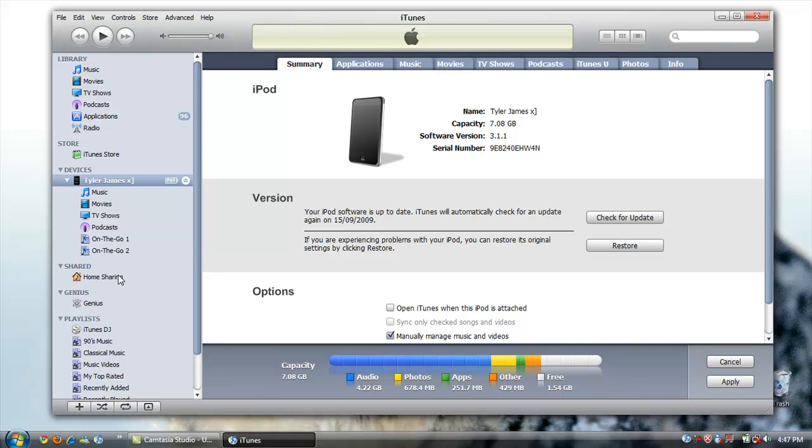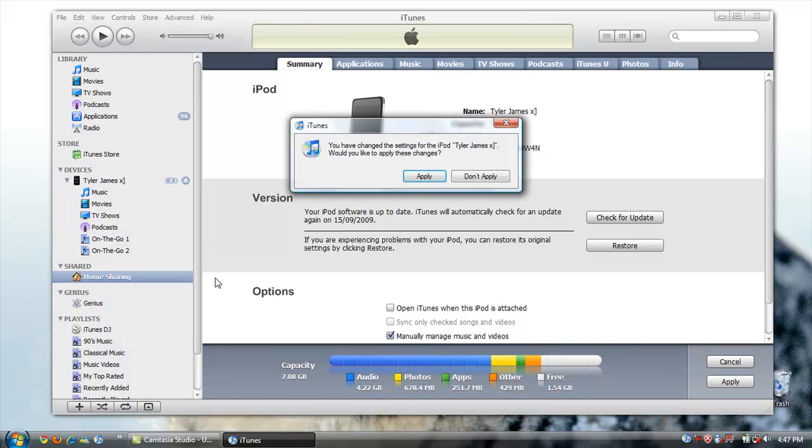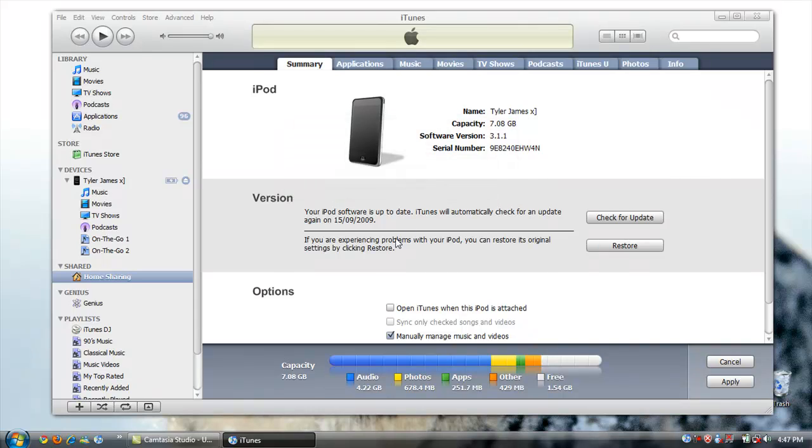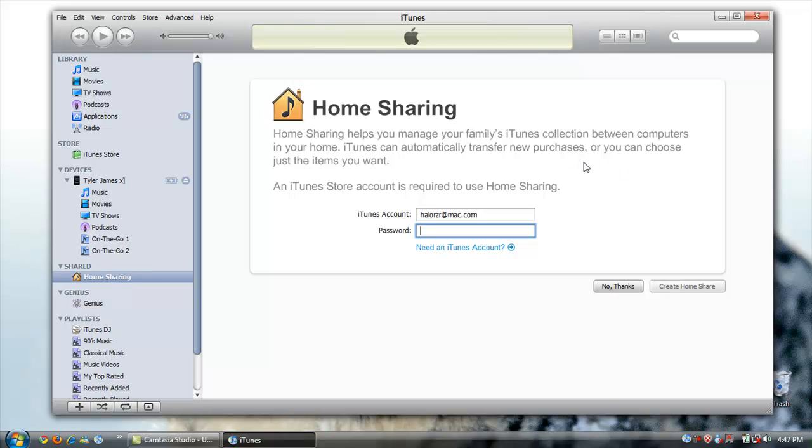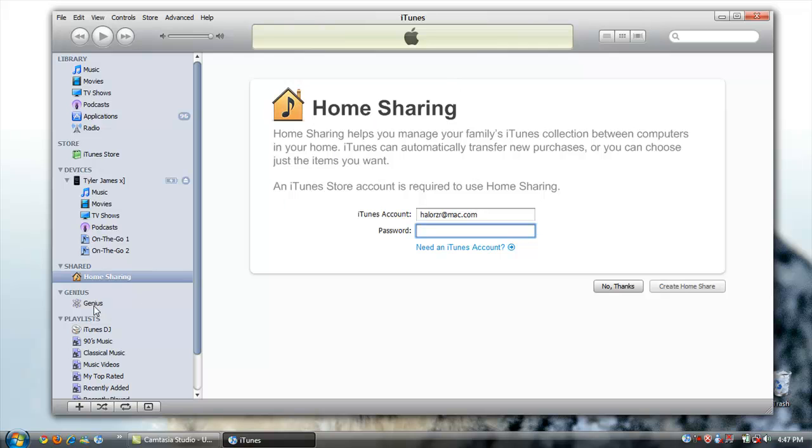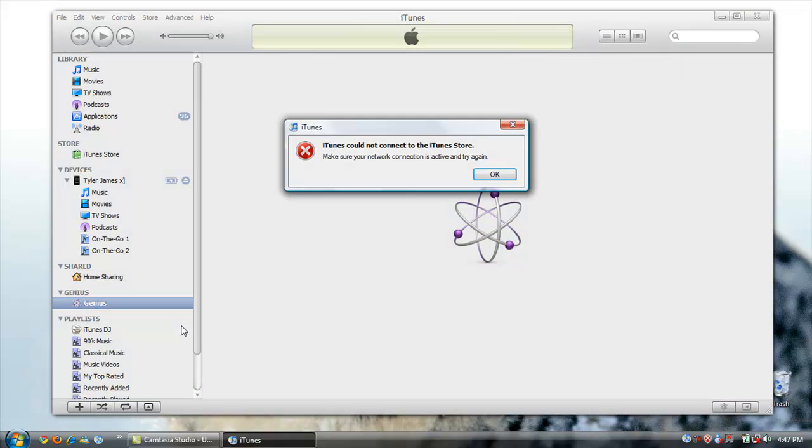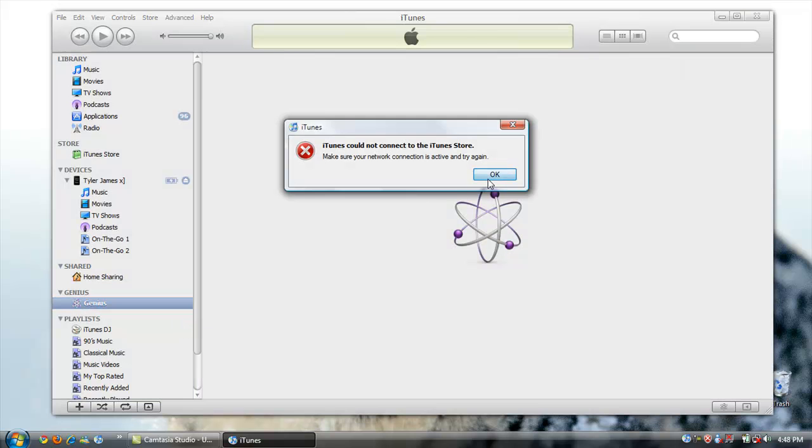And this home sharing. You put in your password and stuff. You can manage your iTunes between computers in your house. So if you buy something on, say, this computer, and I have another computer upstairs, I can enable this and see the song I just got. And need to activate Genius by internet.